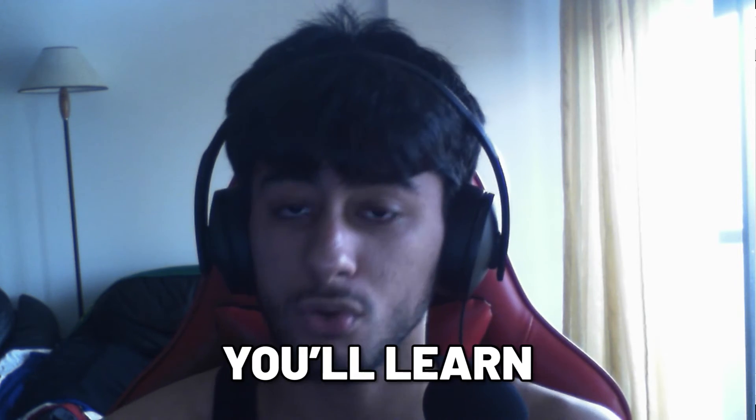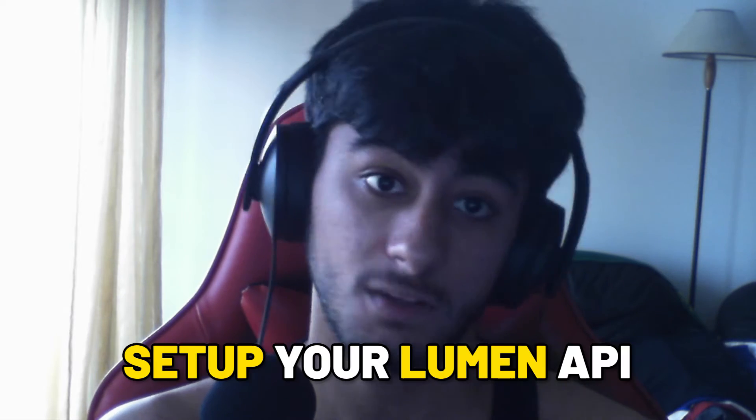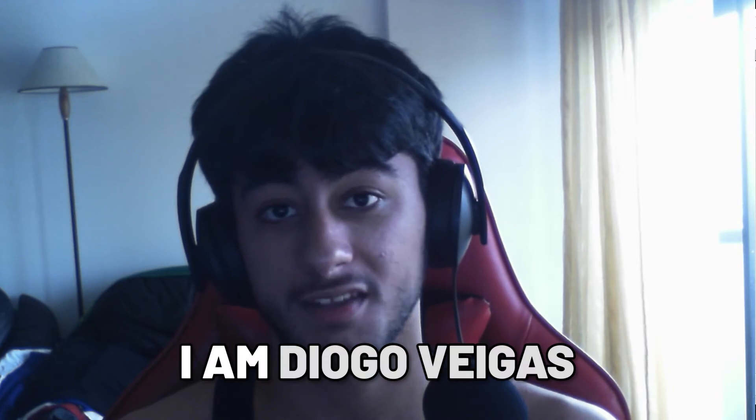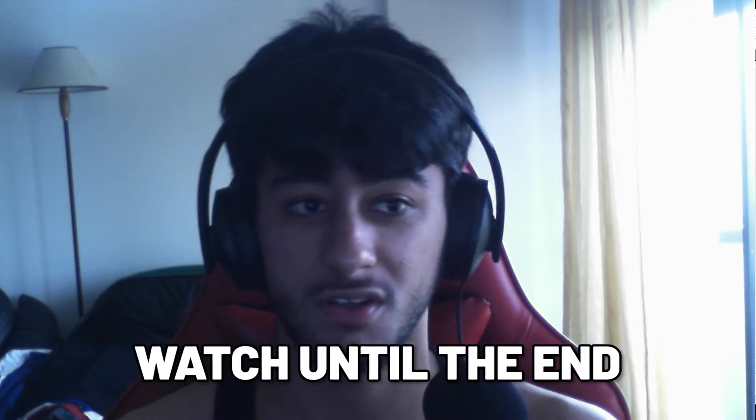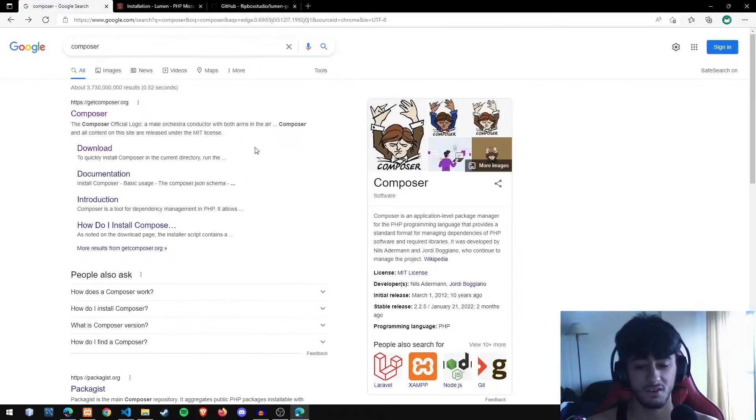Hello everyone, today in this video you are going to learn how to set up your Lumen API, Lumen 9. Of course, I'm Diogo Veigas, and watch to the end so you don't find any bugs in your code.